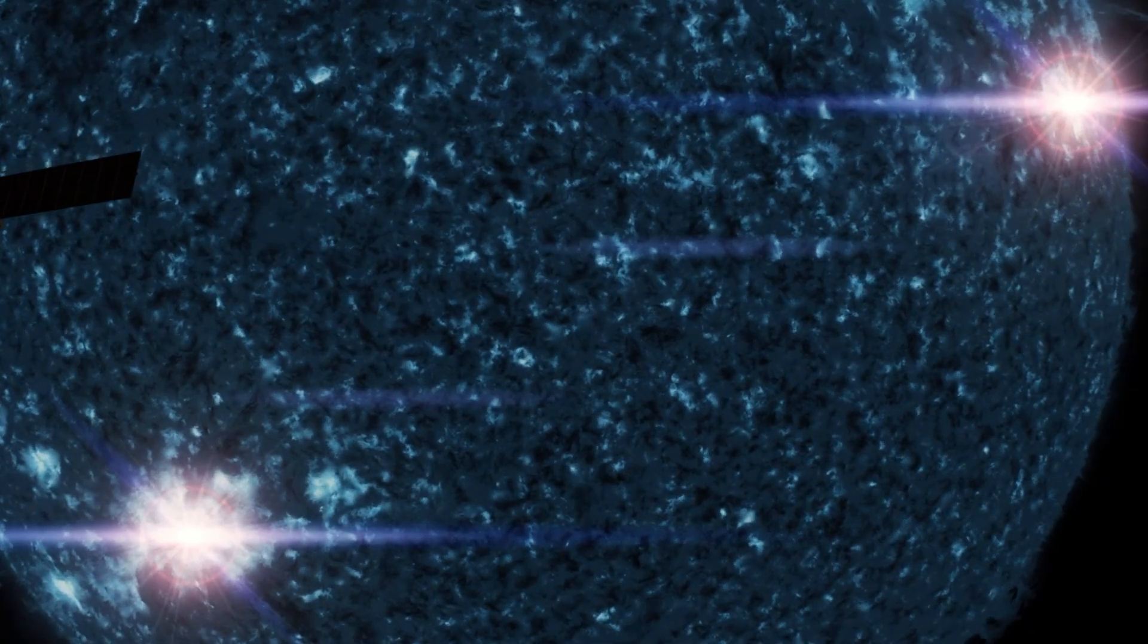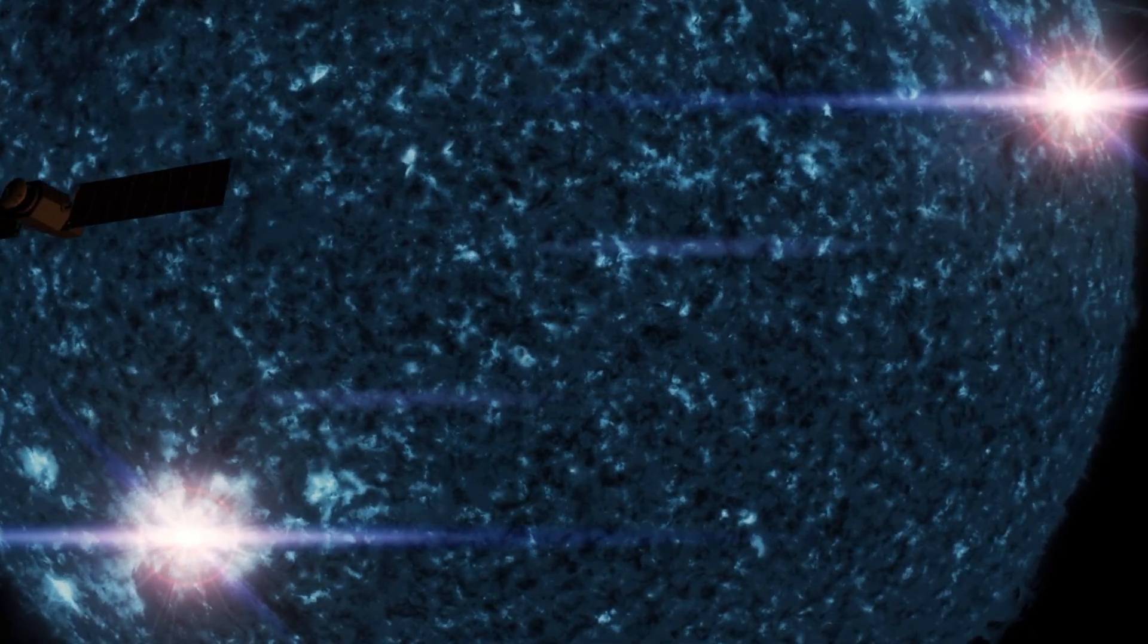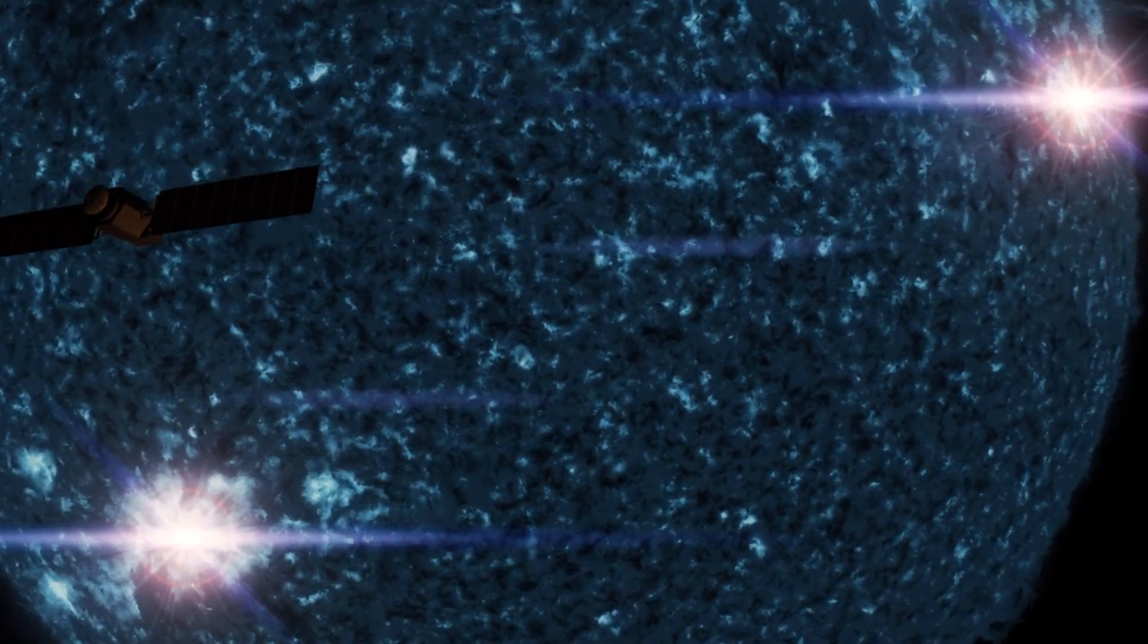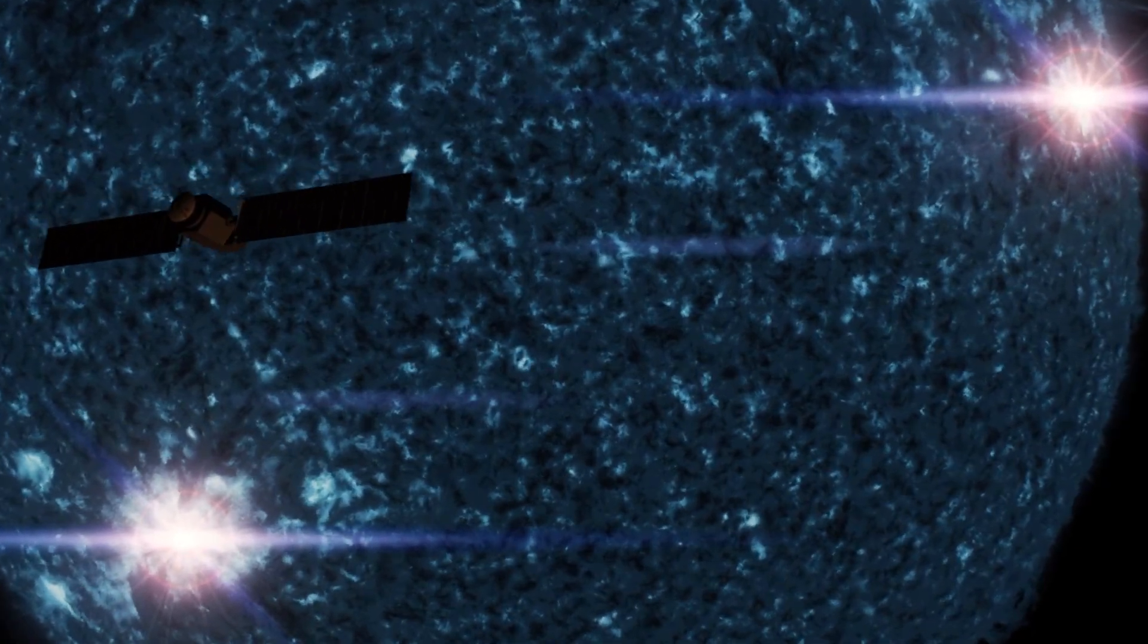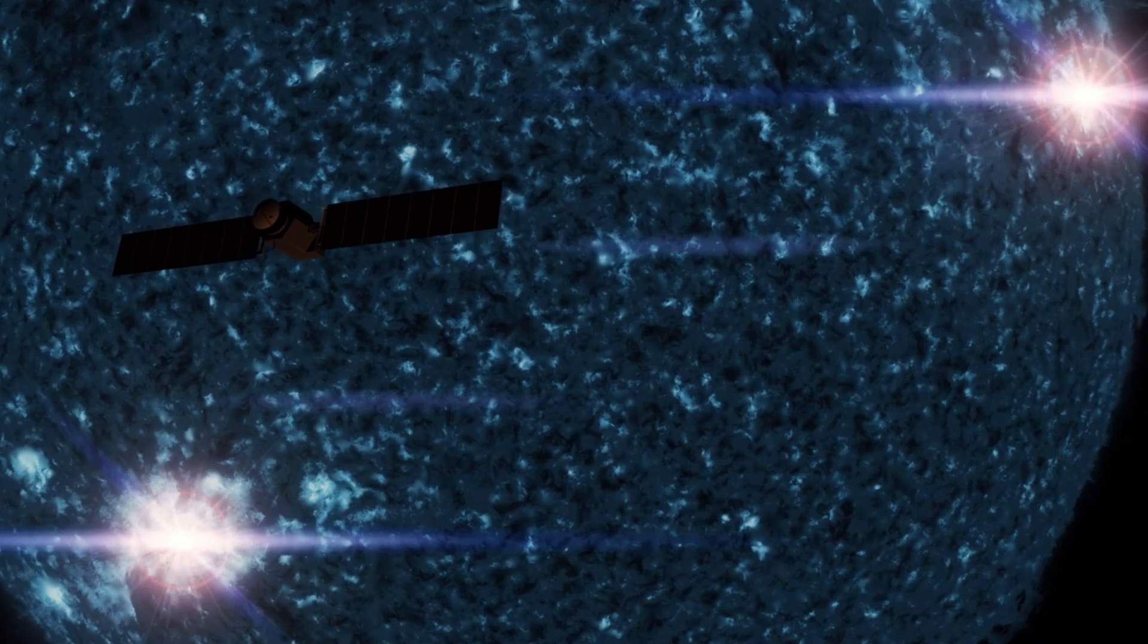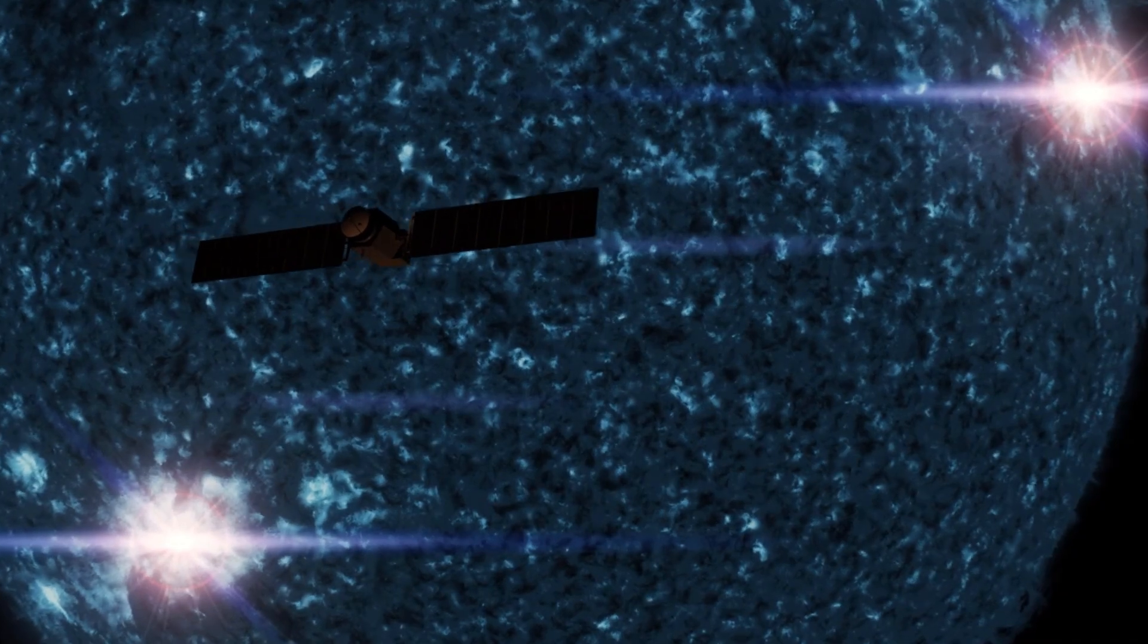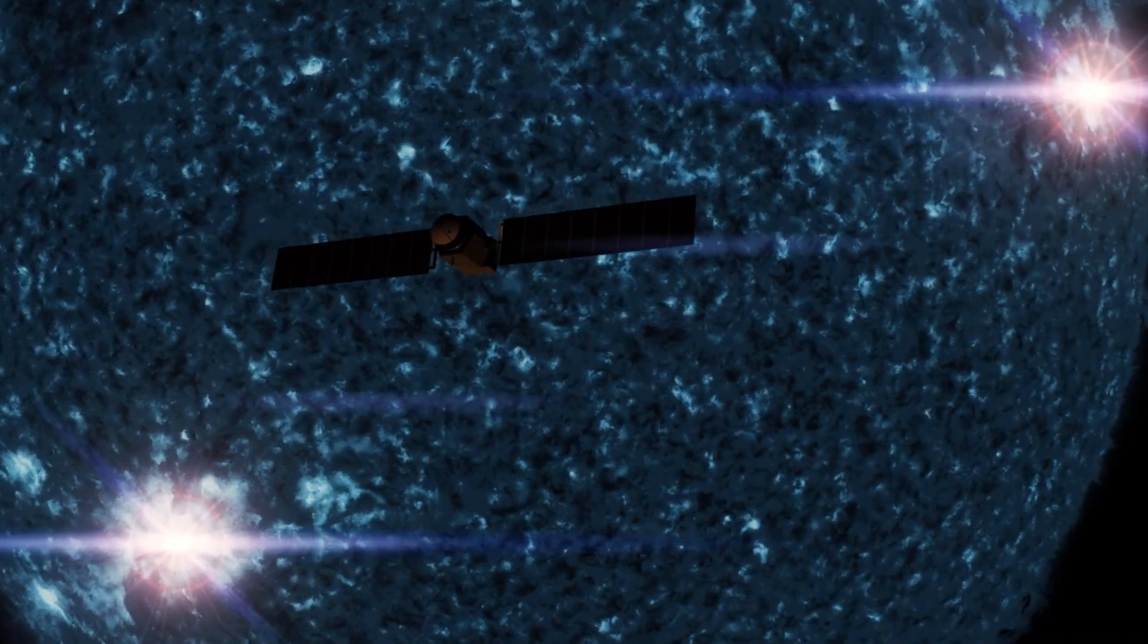The distance to this boundary was uncertain before the Voyager missions, but now, thanks to their pioneering exploration, we have a clearer understanding of this transition between our solar system and the rest of the galaxy.